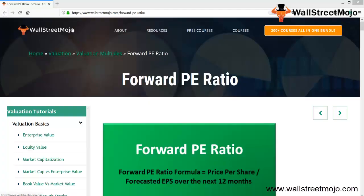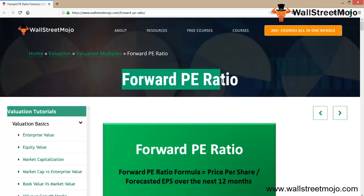Hello everyone, welcome to the channel of WallStreetMojo. Today we are going to learn about the forward PE ratio, one of the most important ratios which every analyst considers for valuation purposes or for analyzing EPS and the price of a share. Every stakeholder is also interested in this ratio.